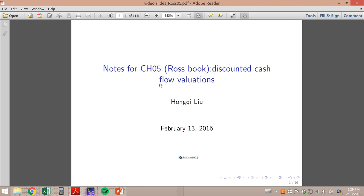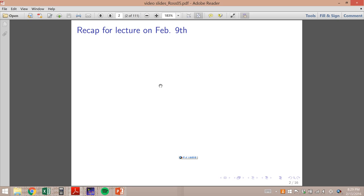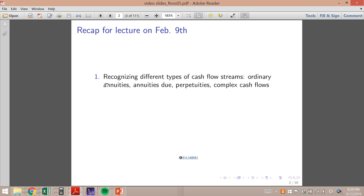Now let's get started with the new material, but first I'd also like to do a recap from our lecture on February 9th. First, we learned to recognize different types of cash flow streams — ordinary annuities, annuities due, perpetuities, and complex cash flows. If you forget, just go back to the notes.